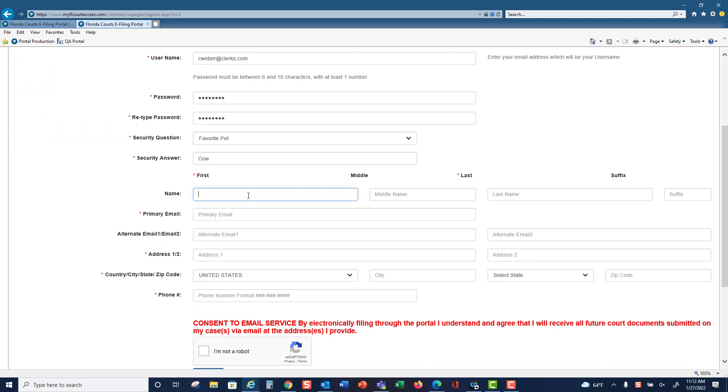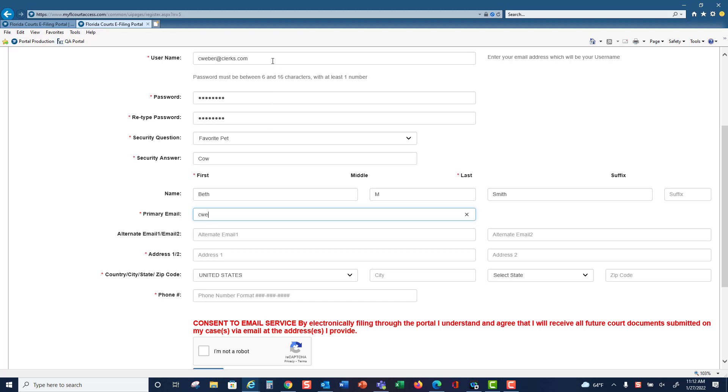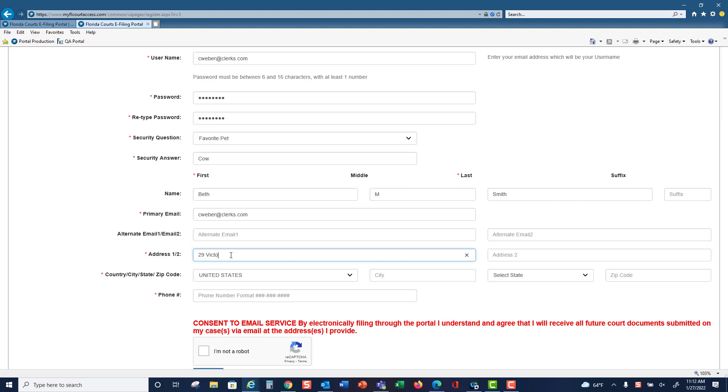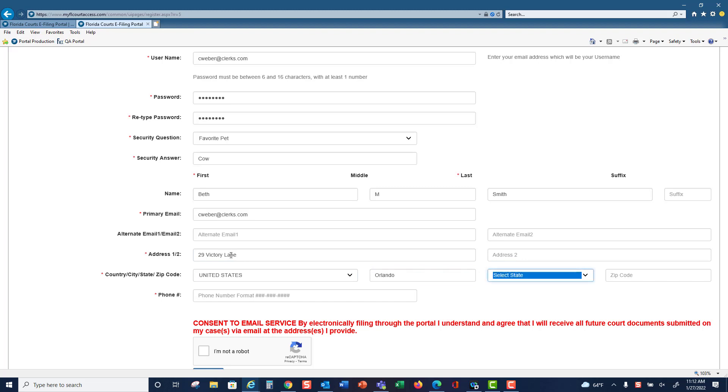Then fill in your first, middle, and last name, your primary email address, which must match your username. You can have up to two alternate email addresses if you would like, and then your physical address and your phone number.